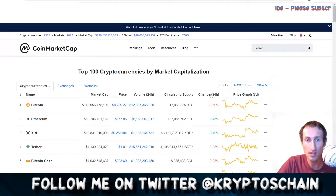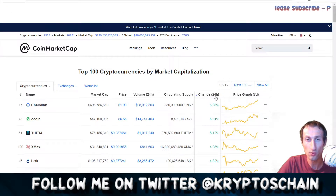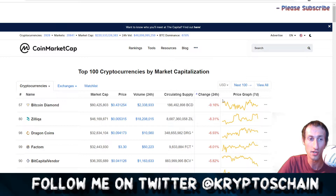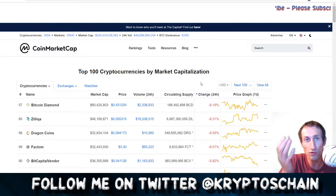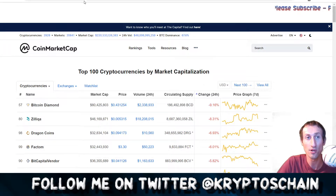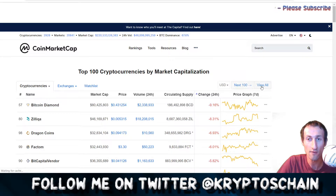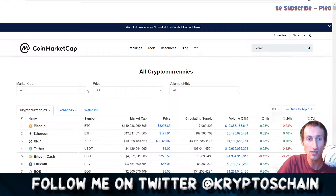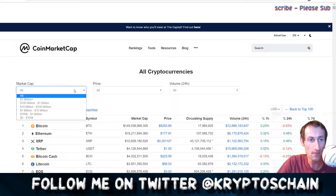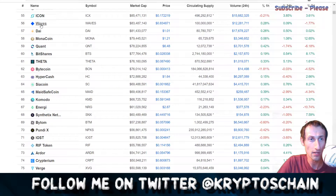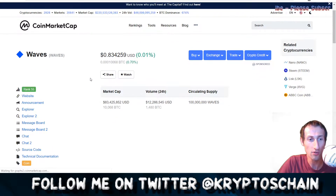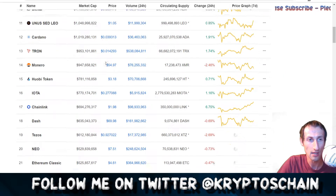You can also view the 24-hour price changes to see the biggest gainers — for example, up 6.9% — and the biggest losers, down around 9%, showing just how volatile cryptocurrency is. The main page shows the top 100 coins by default, but you can click 'View All' in the top right corner to see every listed cryptocurrency.